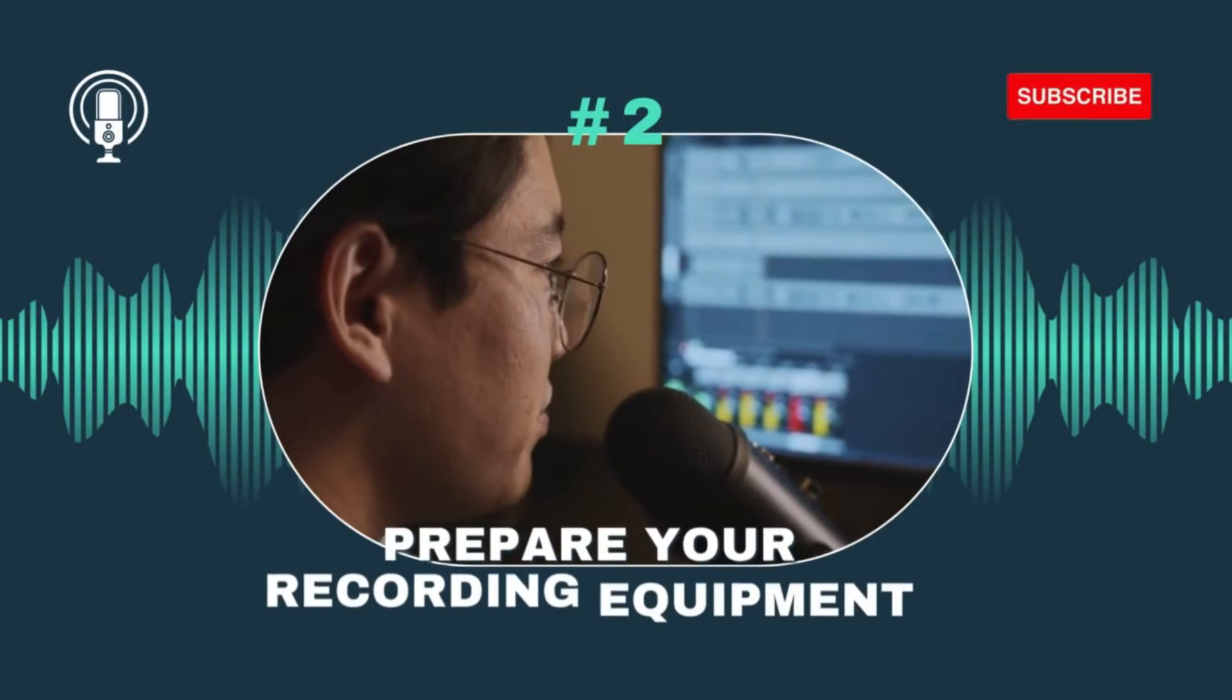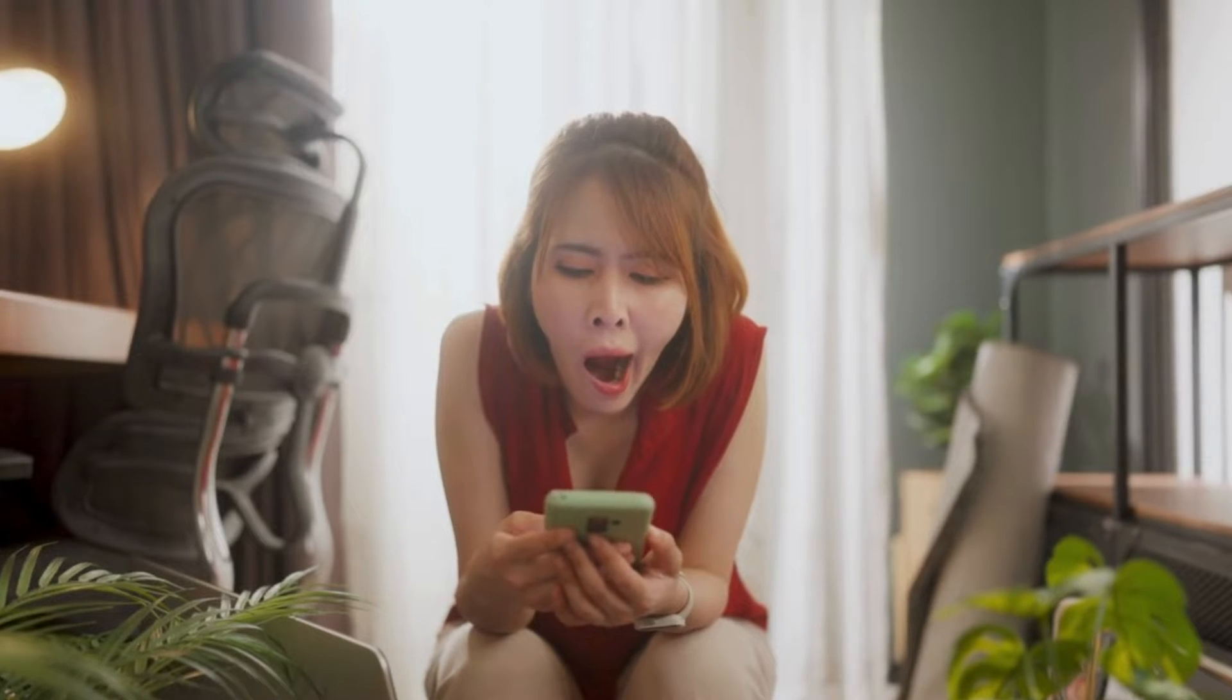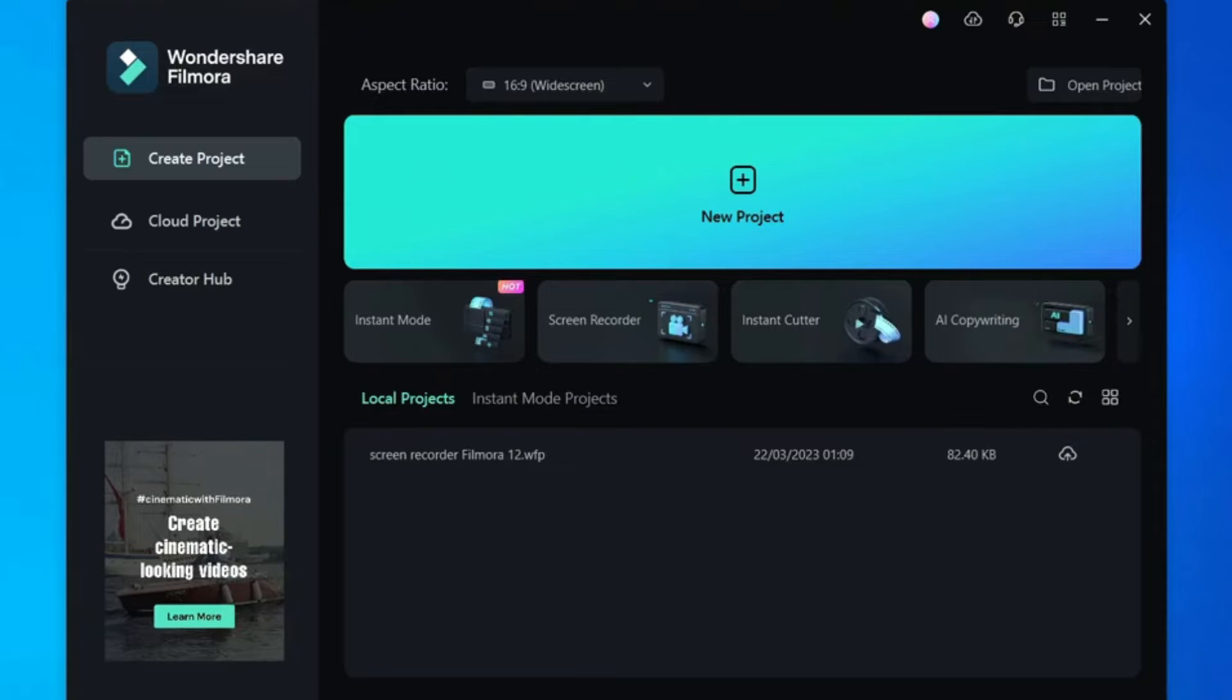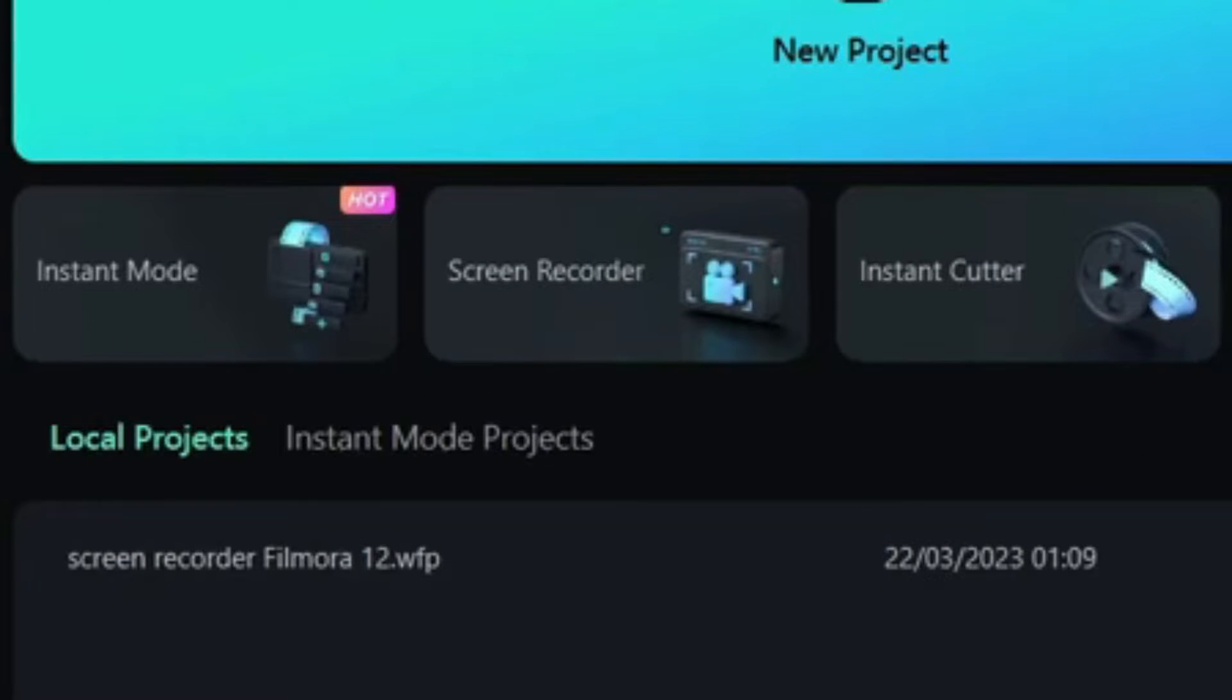Next, prepare your recording equipment. You can go full Spielberg with a camera or just use your trusty smartphone or webcam. Feeling lazy? Try Filmora's Screen Record Magic.